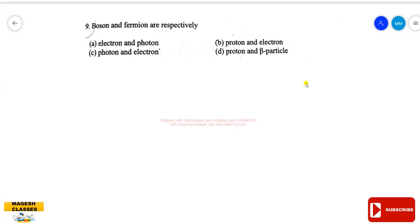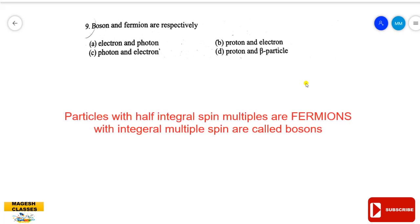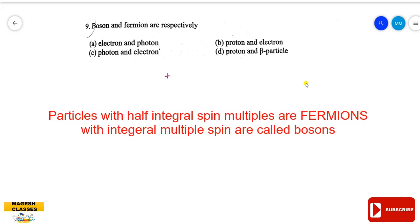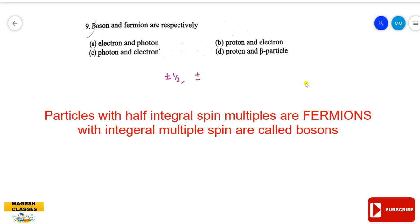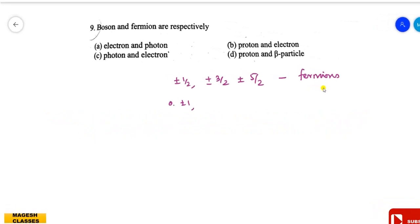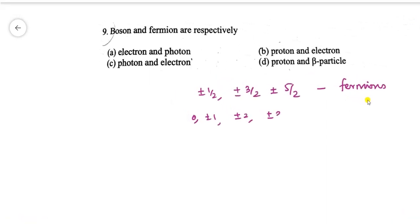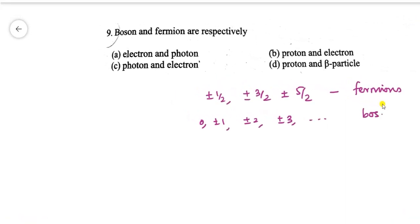First question: the boson and fermion are respectively which particles? Particles with spin that are half-integral multiples — plus or minus half, three by two, five by two — these half-spin integral values are fermions. For bosons, the spin values are integral: plus or minus one, zero, plus or minus two, plus or minus three.